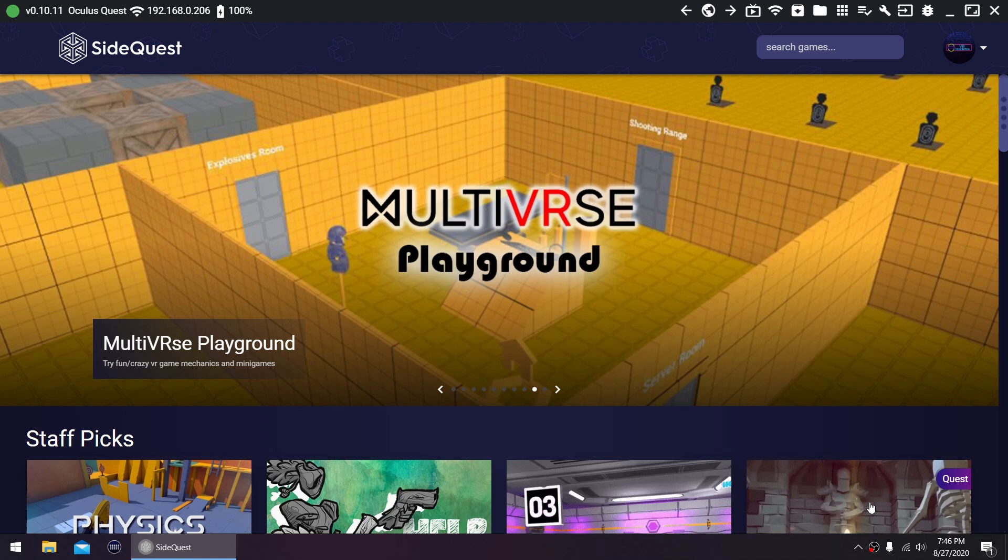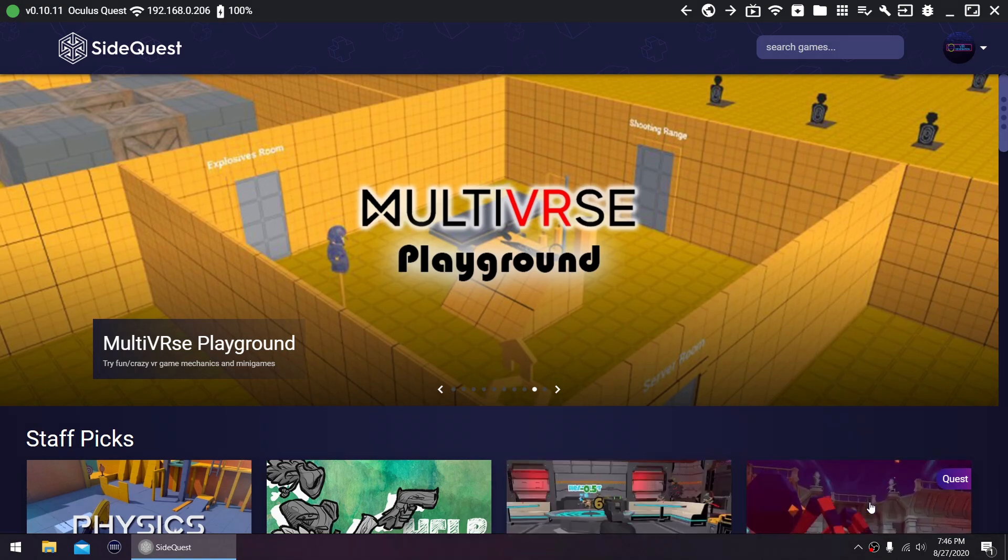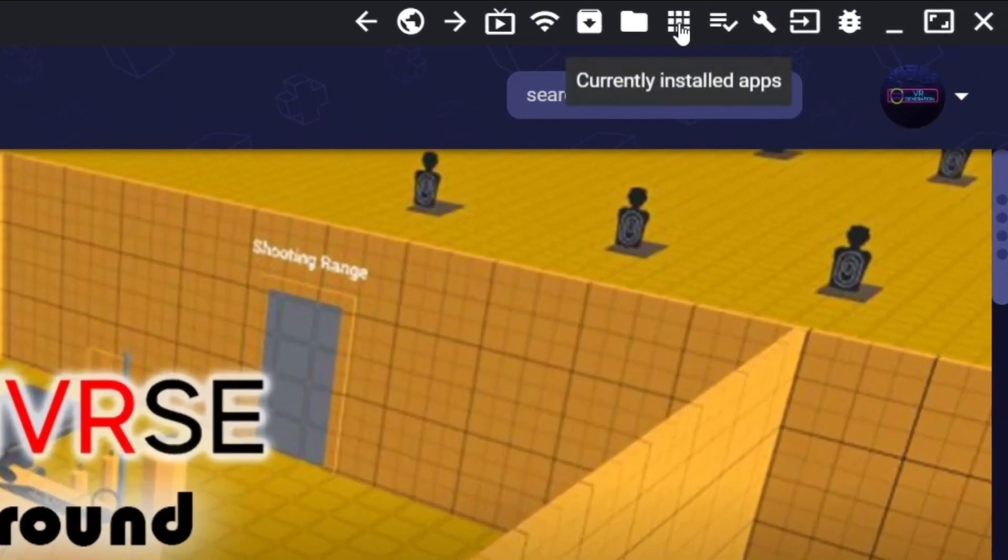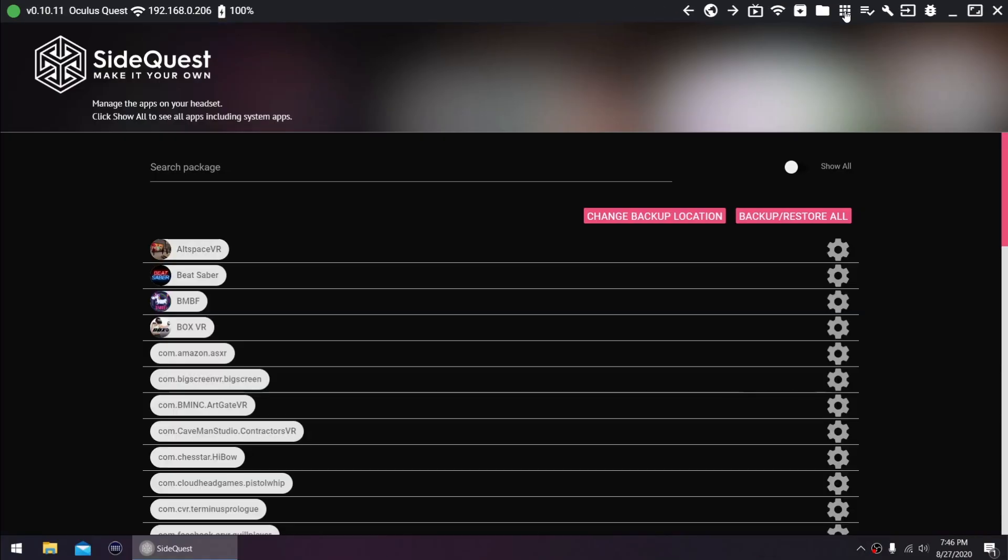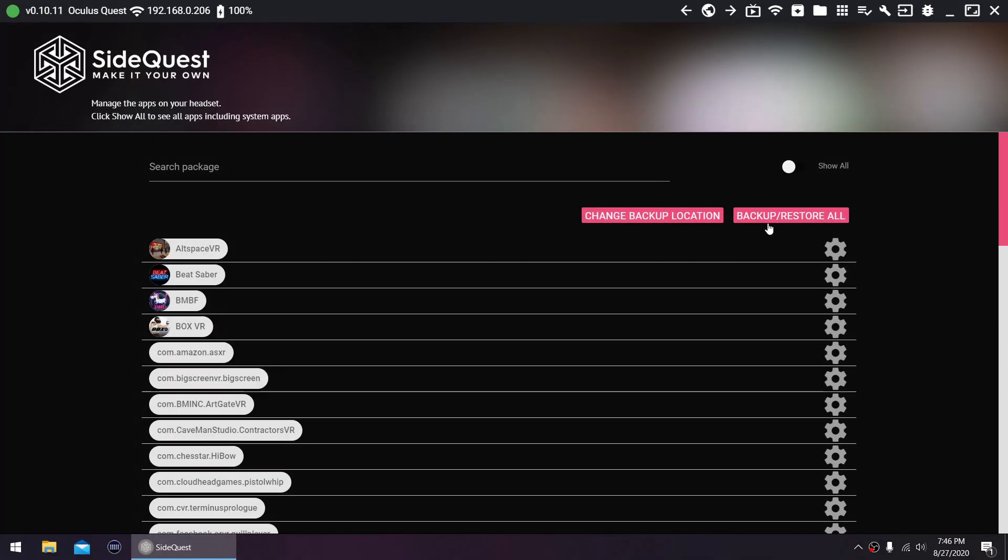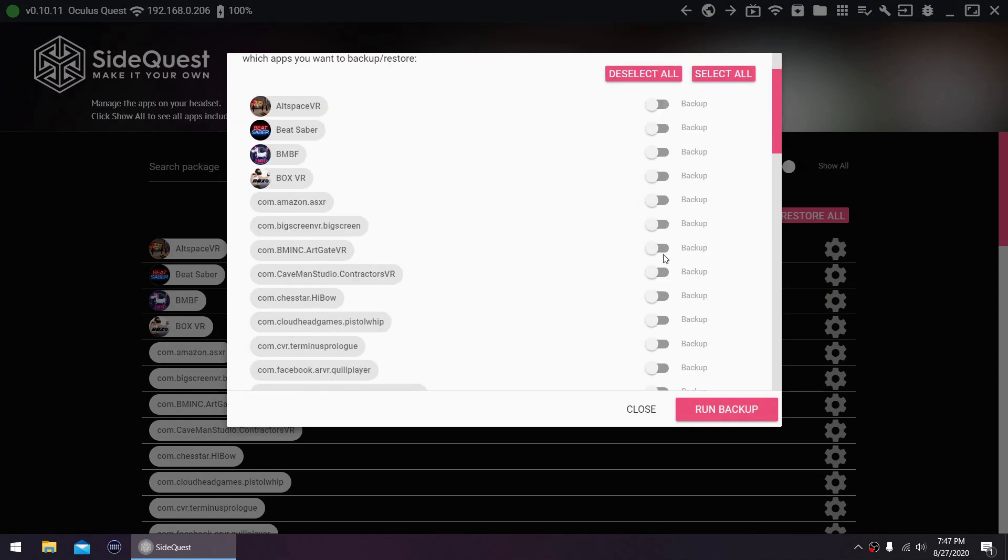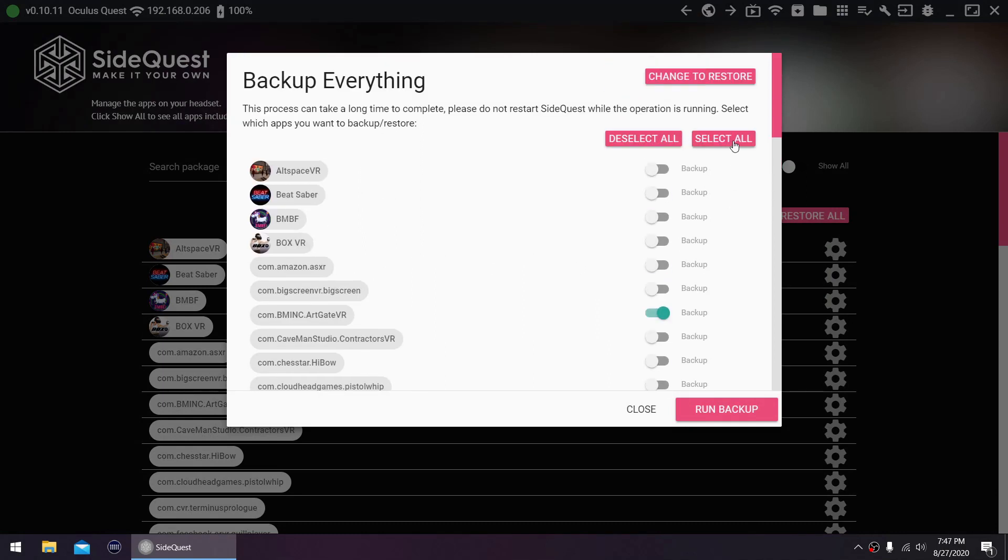If you do a factory reset, all your data will be lost. You will lose your game scores and progress. So if you want to save all of it, create a backup with SideQuest. Go to your currently installed apps. Click backup slash restore all. You can select specific games or select all, and then run backup.